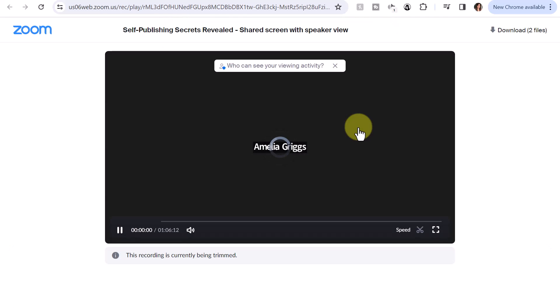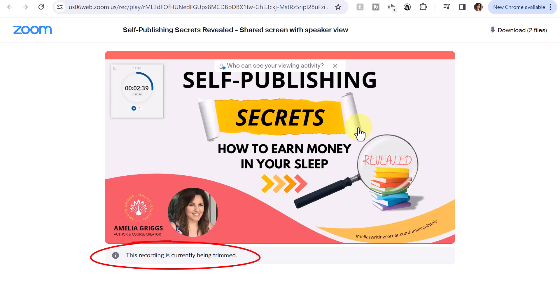It's still in the process of being trimmed, and you'll notice this message at the bottom while the trimming is in progress. One thing to note after it's finished trimming: even though the video is trimmed, it doesn't actually remove the beginning and end parts, to the best of my knowledge. It's just showing viewers how you trimmed it according to the playhead. But if anybody downloads it, then it would download the full video.